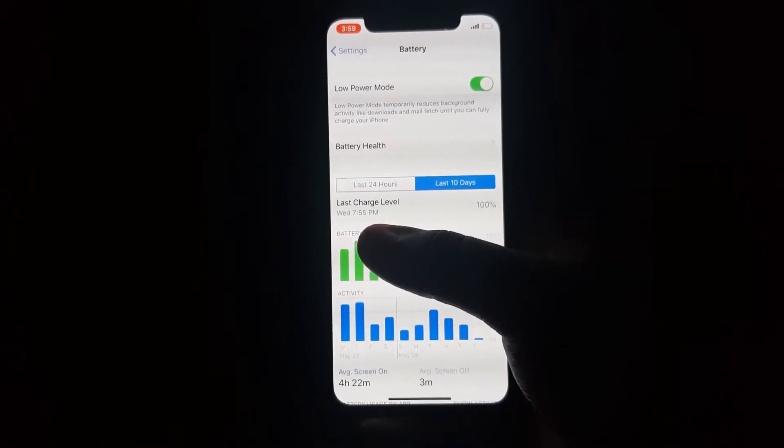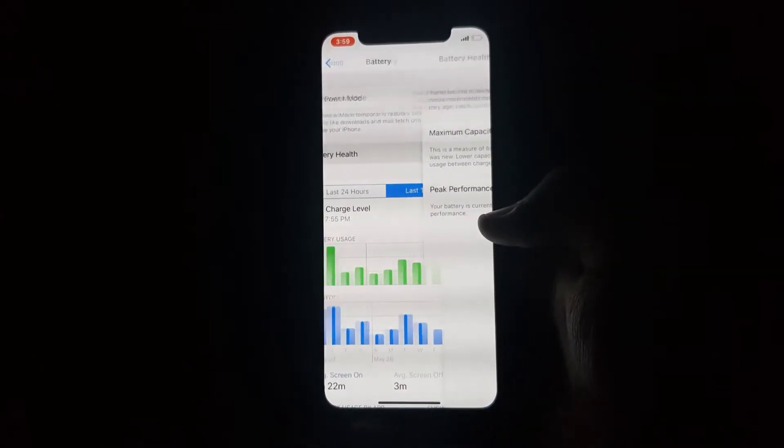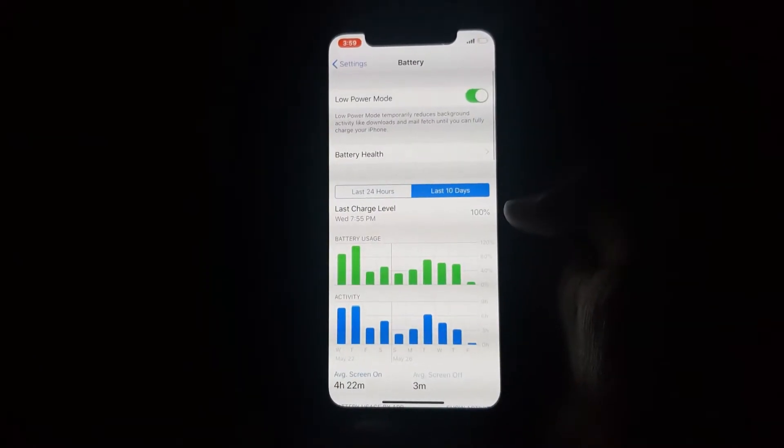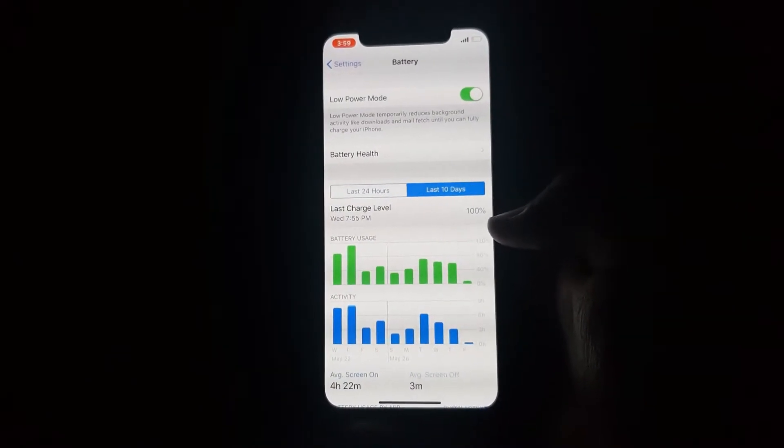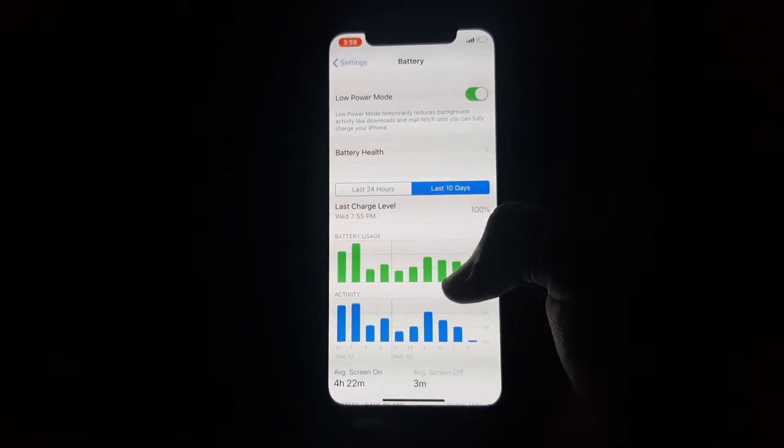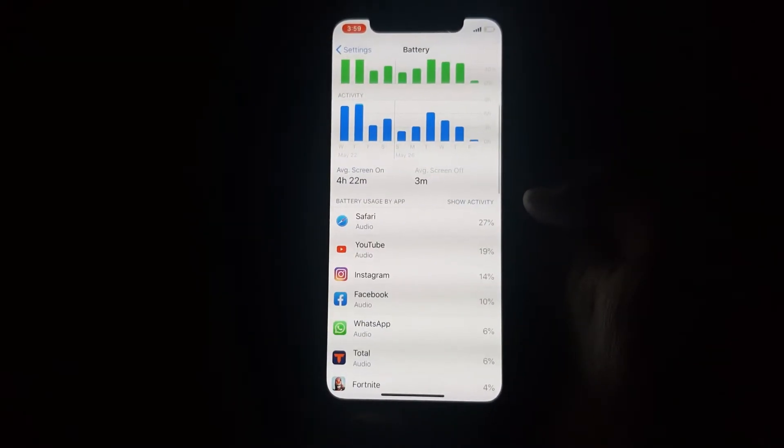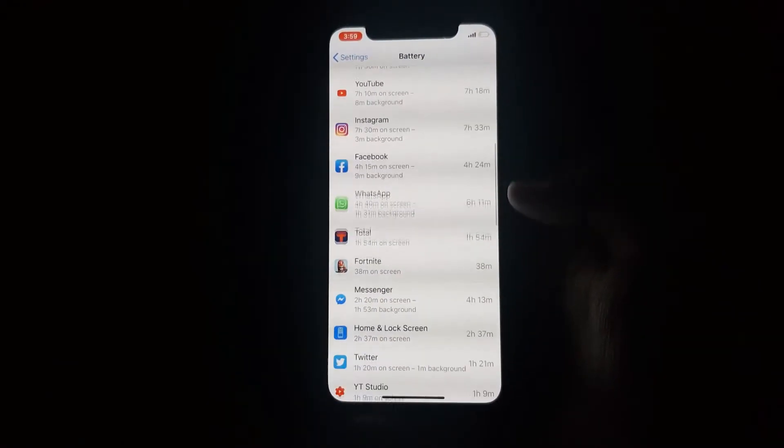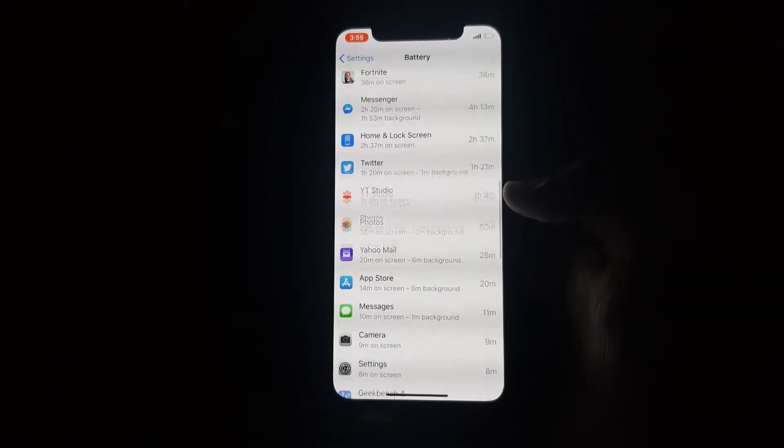But if you use the device with some intervals or gaps, you will get really good battery life with this update.